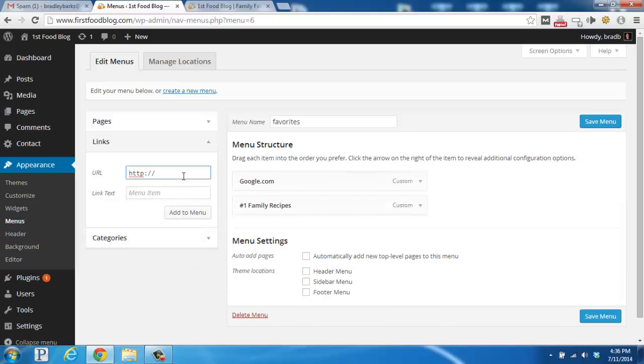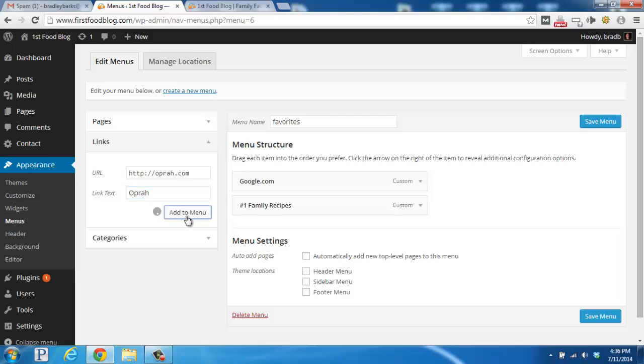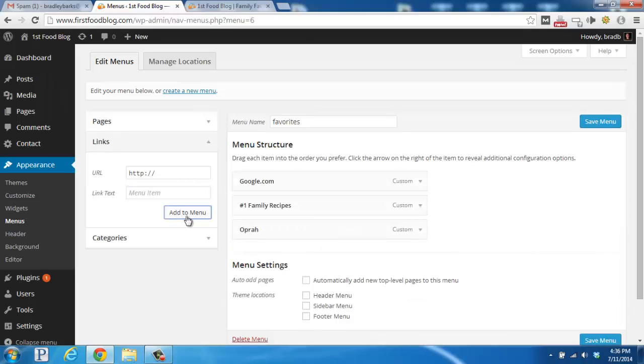And one more, let's link to Oprah. So we'll do oprah.com and then we'll type in Oprah for the link text and then click add to menu. So now the only thing that we need to do is click save menu.